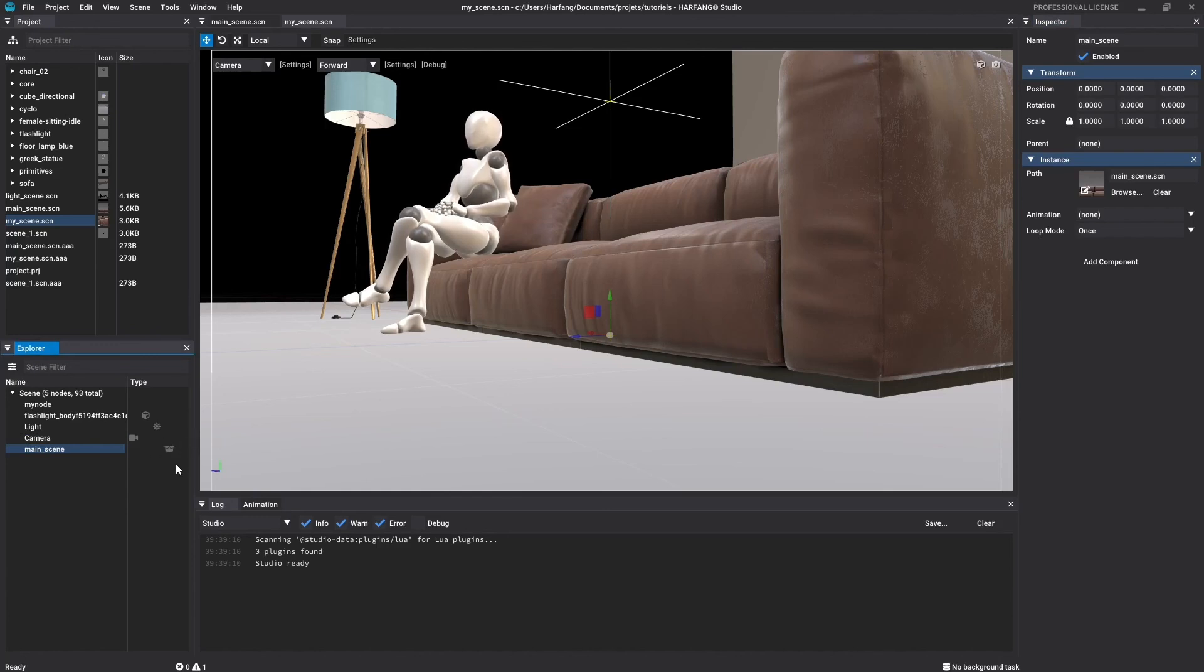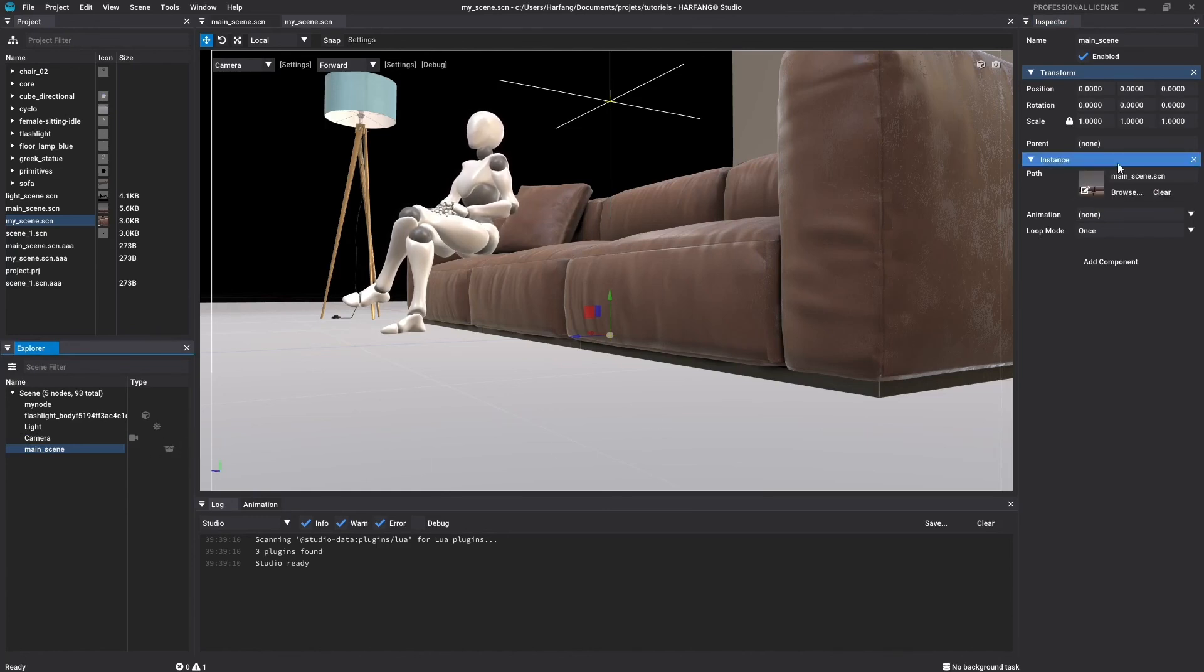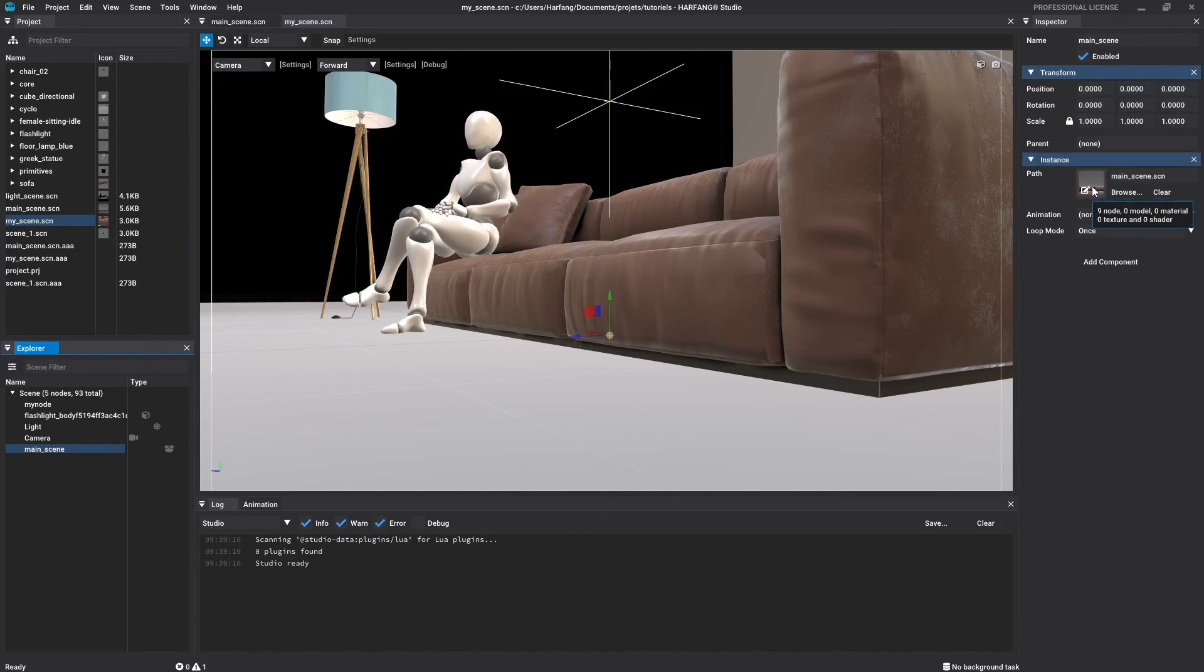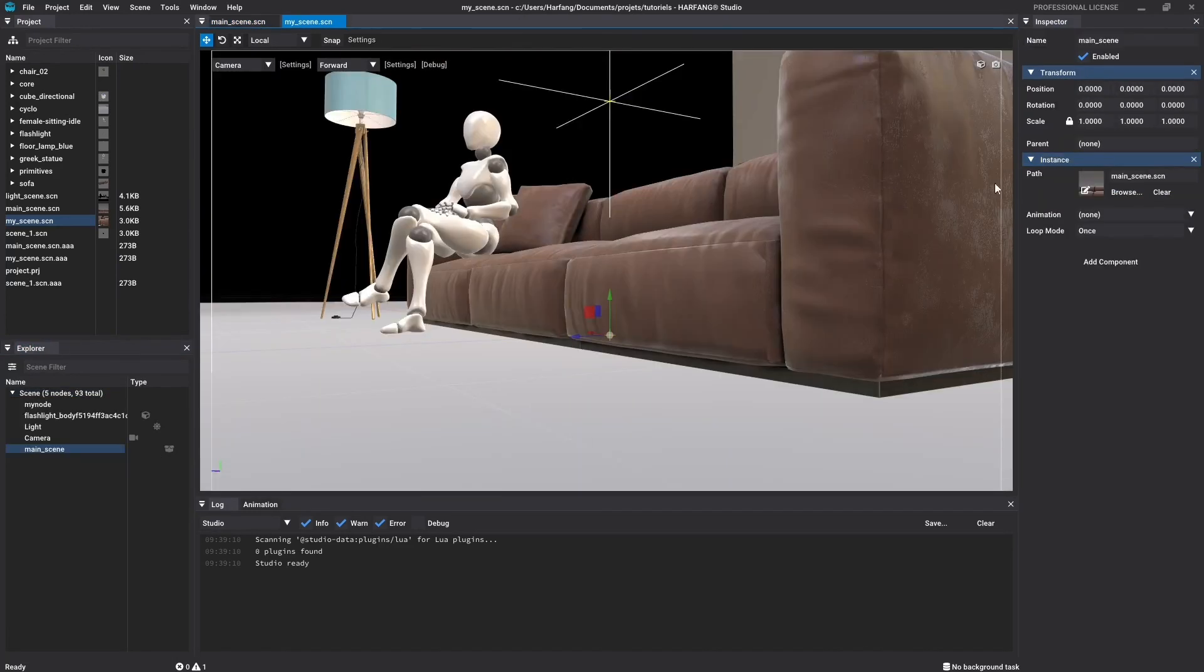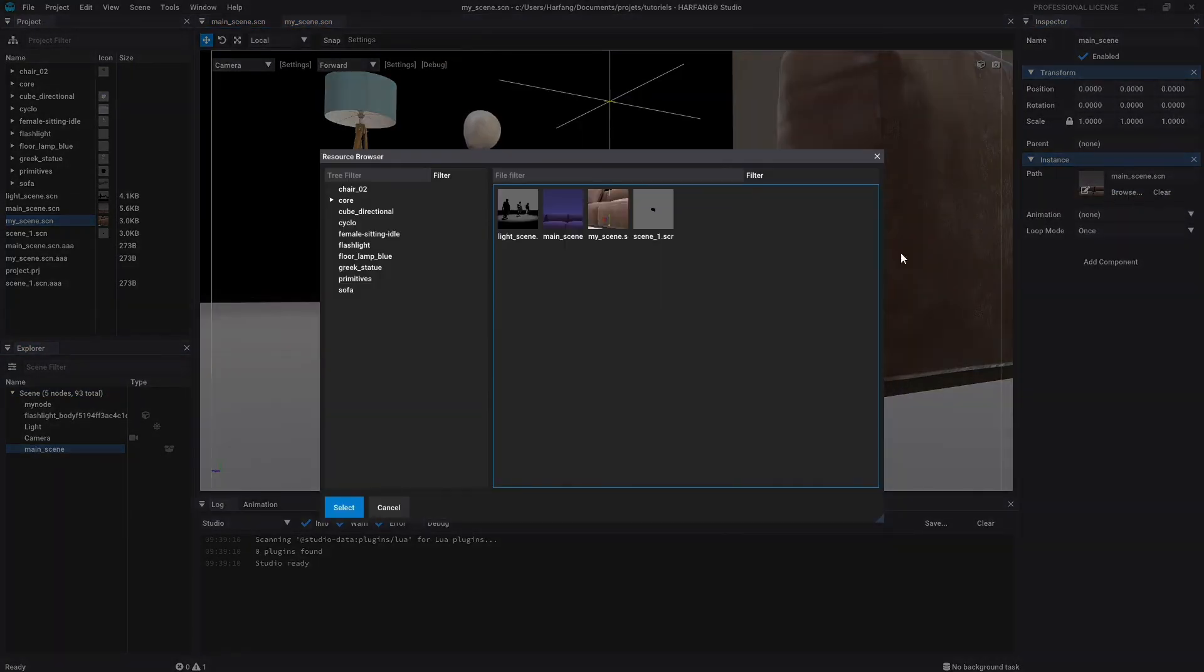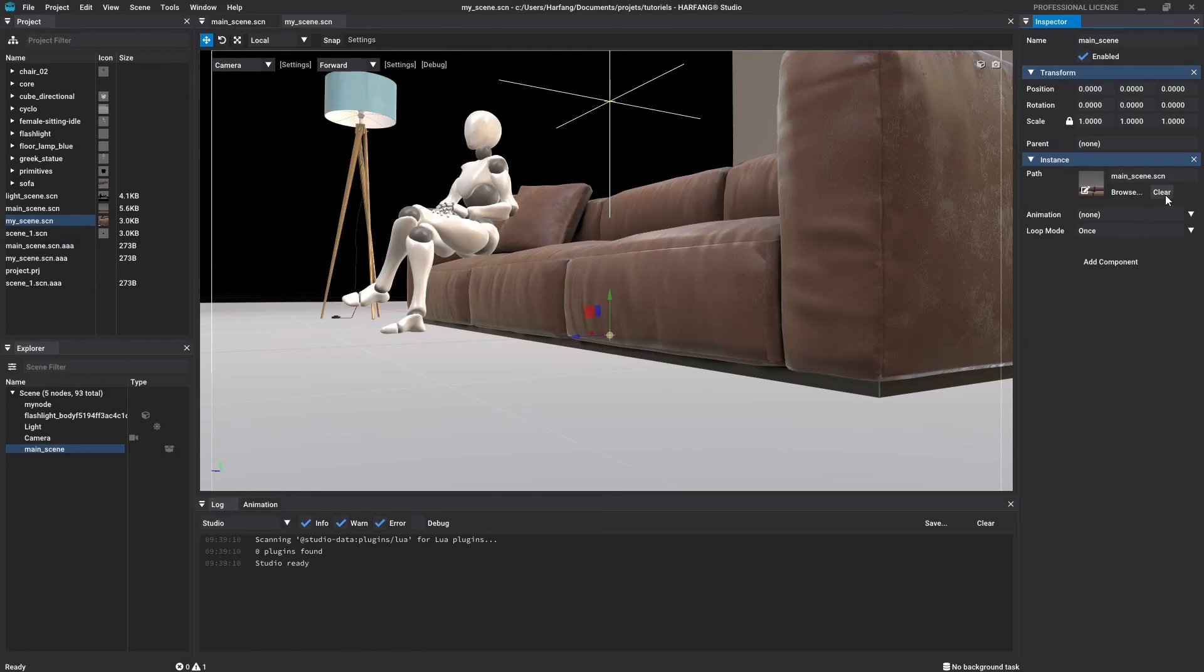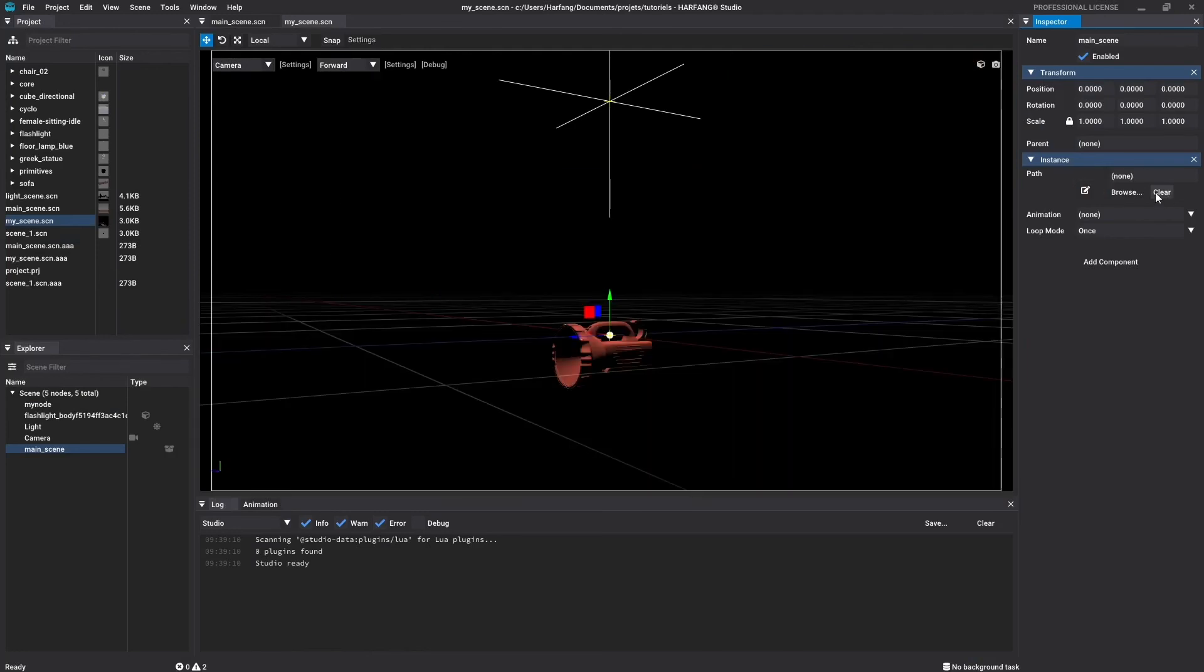In the inspector, you will see the new component for this node, the instance component. This component allows you to access and set the link scene to instantiate. Click on the thumbnail will open the related scene in a new tab. The browse button allows you to change the related scene, and click on the clear button will remove the link with it.